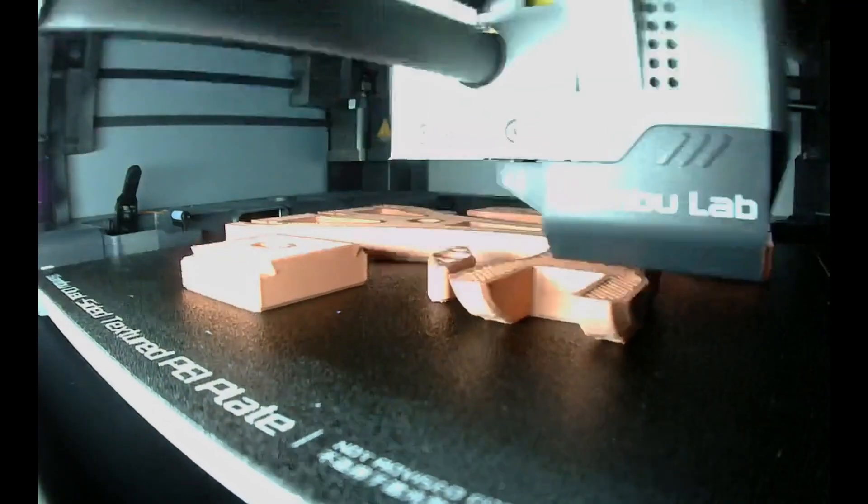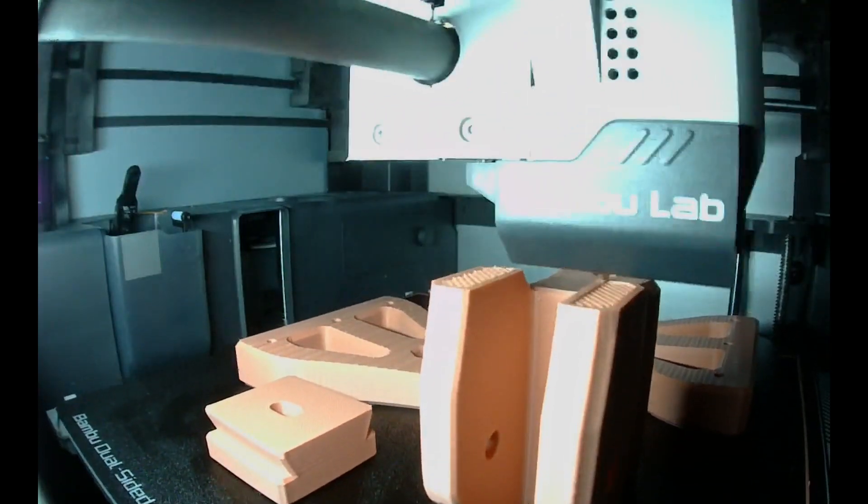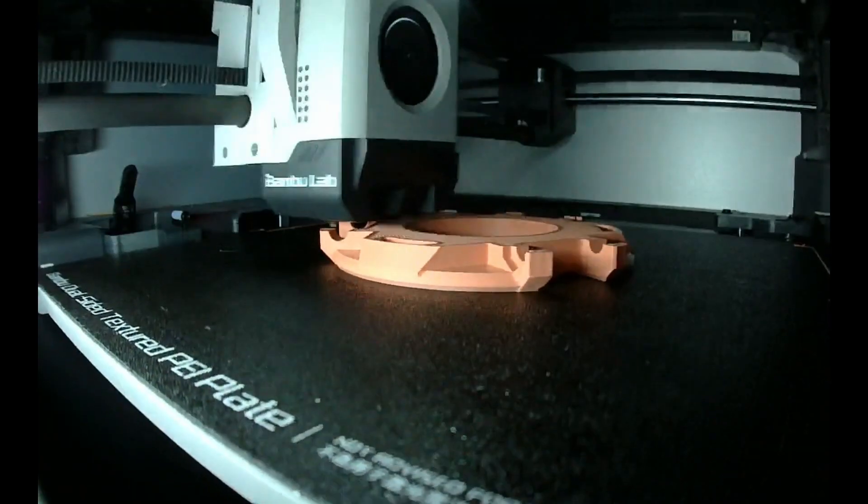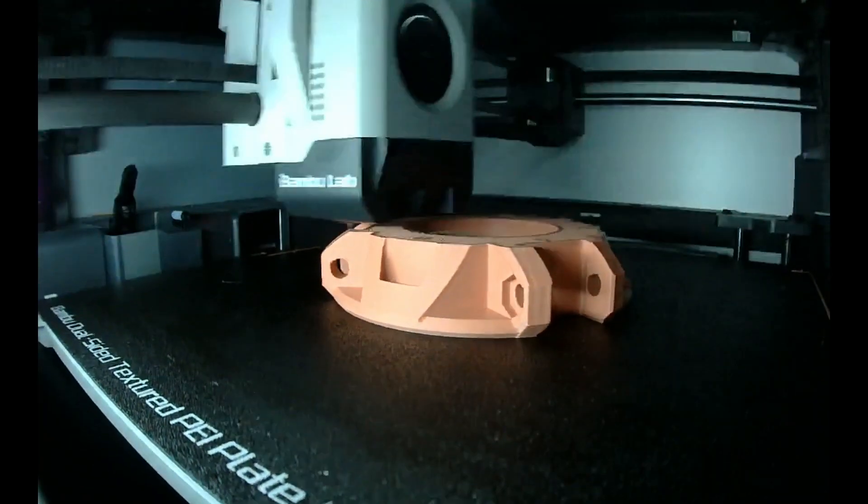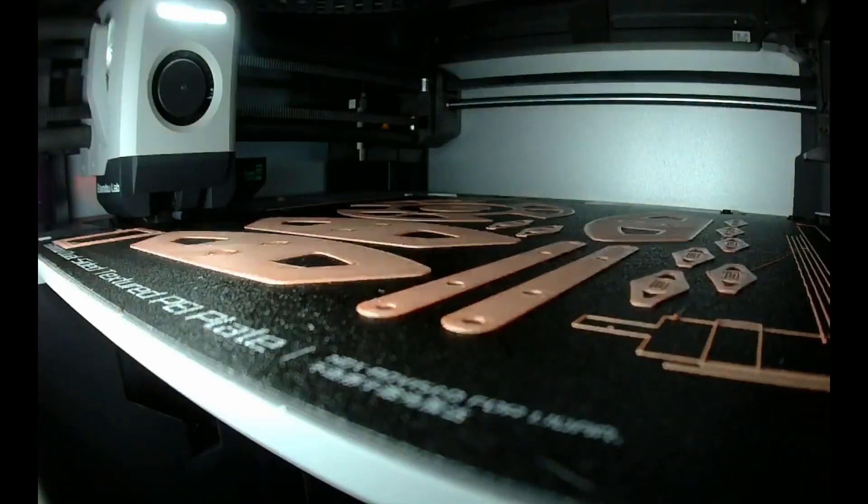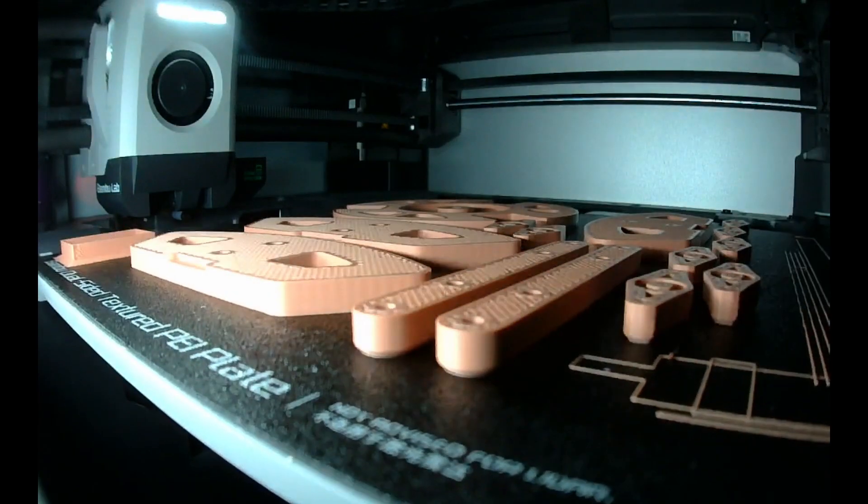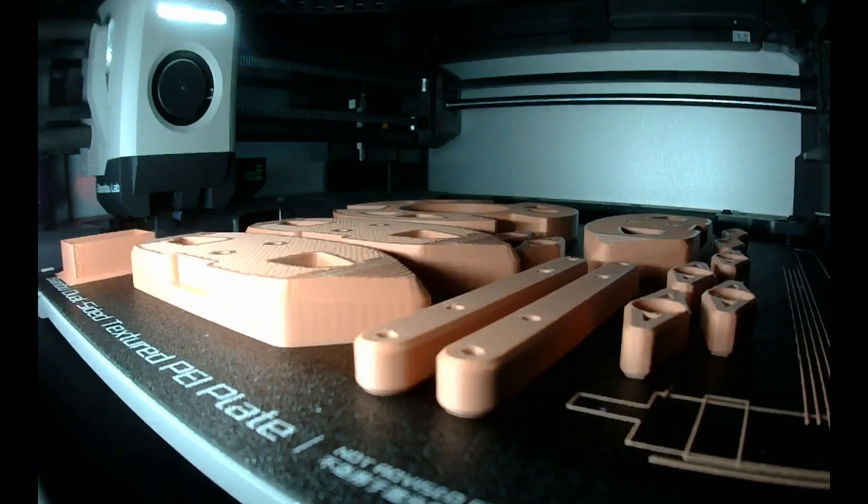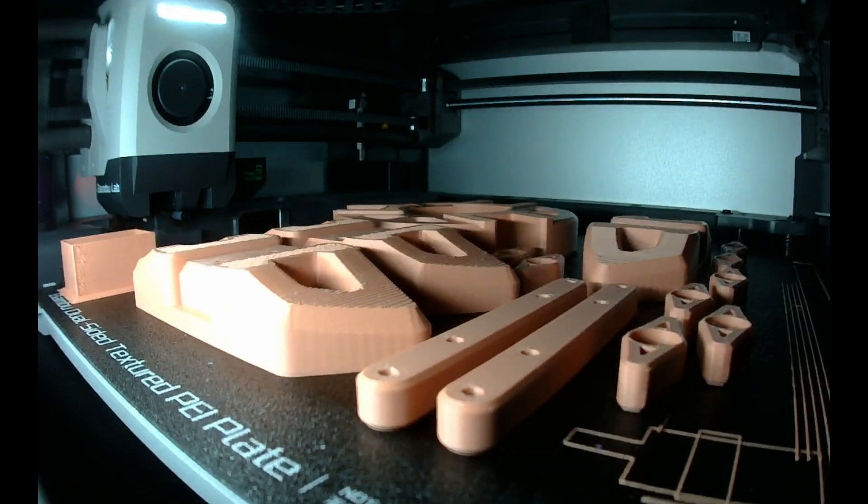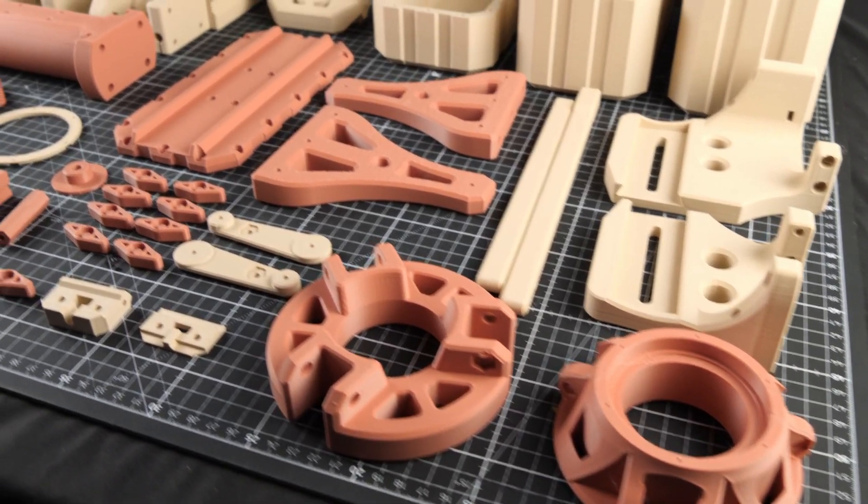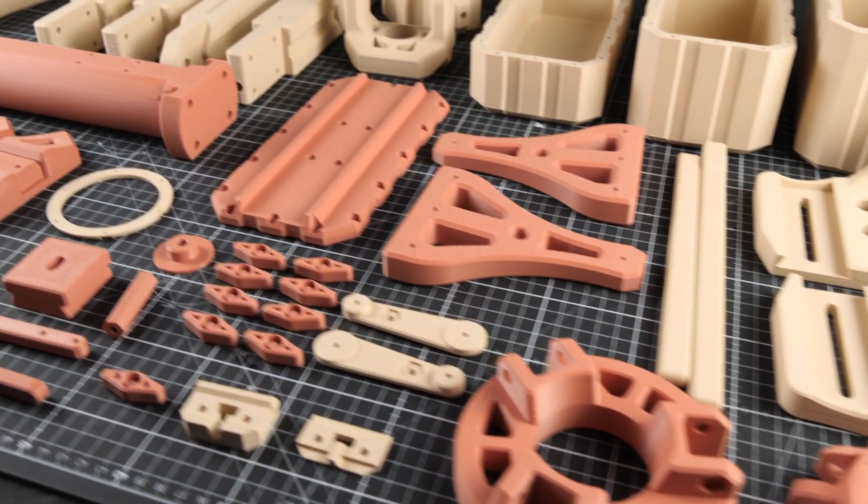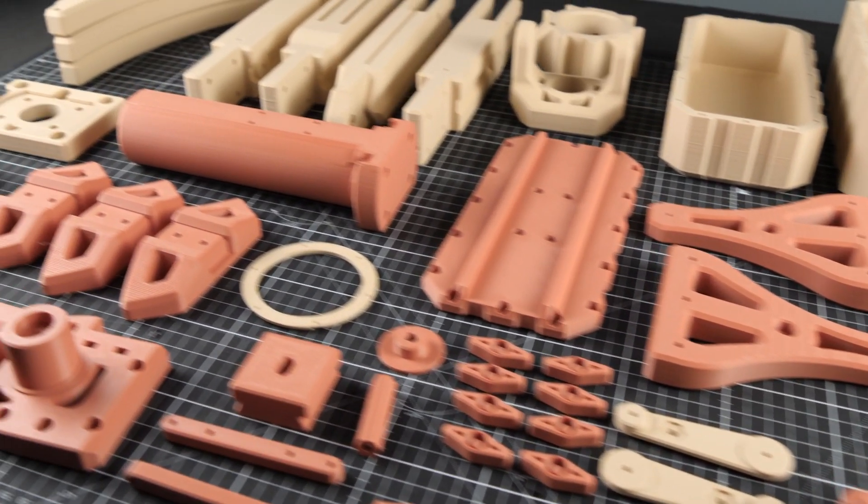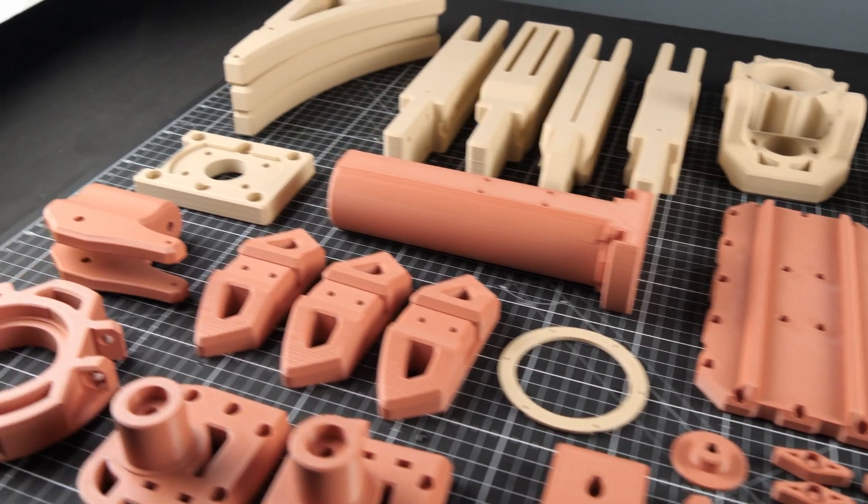The build used around 3 kilos of filament, which I sourced from Patrick Prince here in Malta, and took me roughly 4 days of printing using three of my machines. The colors I went for were terracotta and stone, which I think worked really well together.